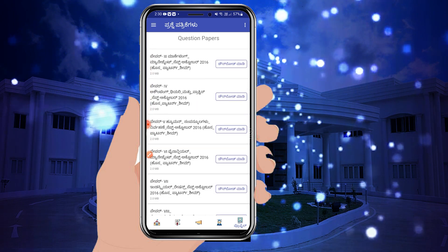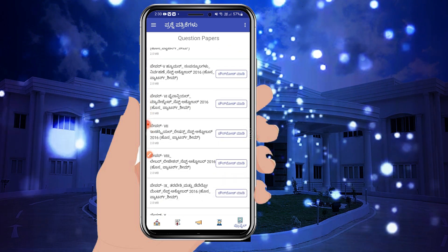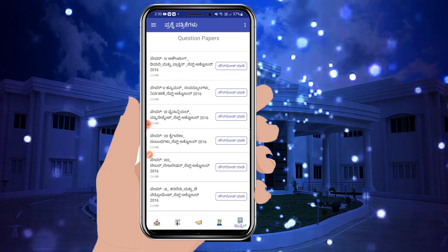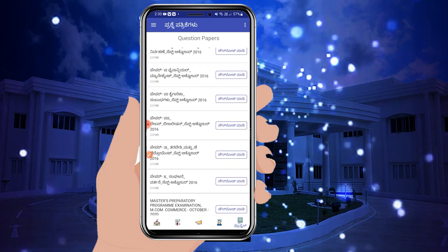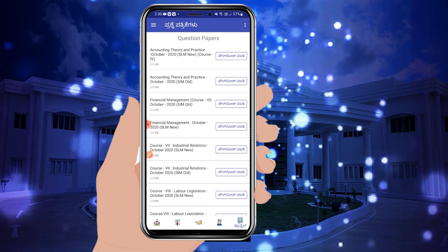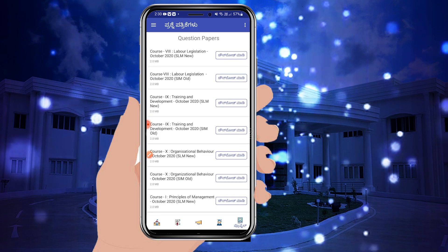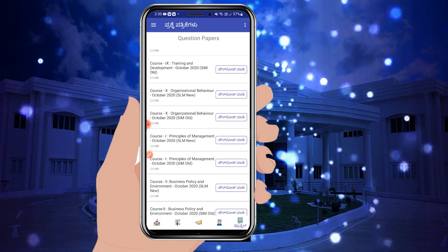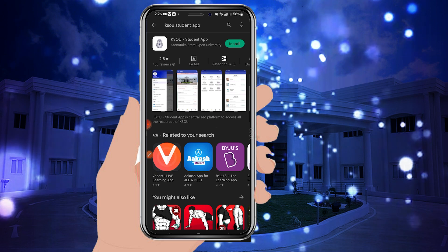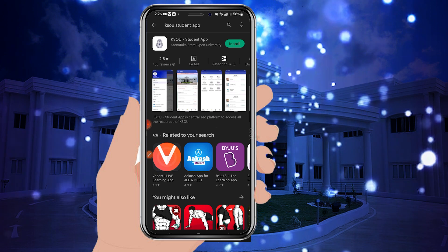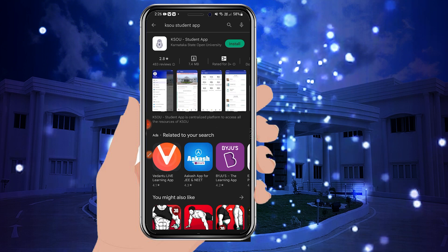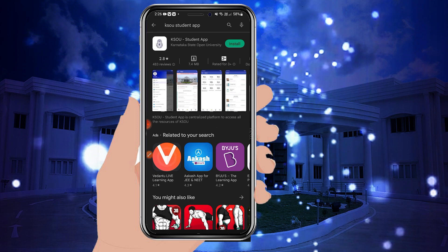You can download assignments from the app. You can also download question papers by clicking on the questions section. Click on the KSOU Student App to access these features.